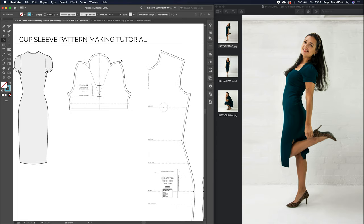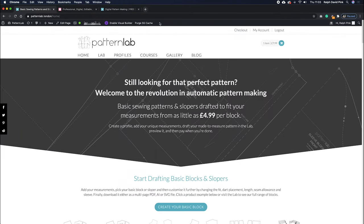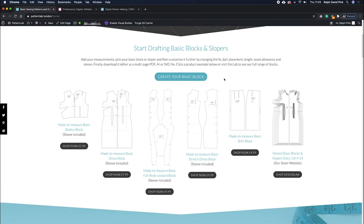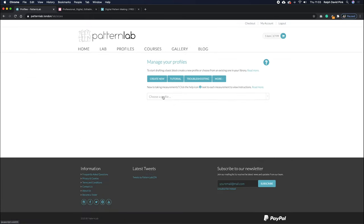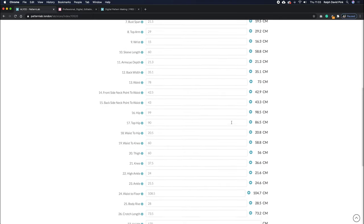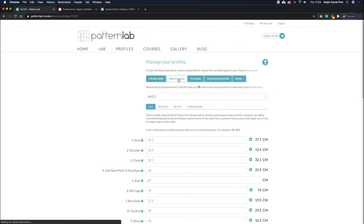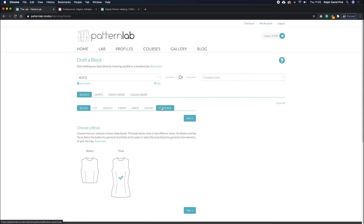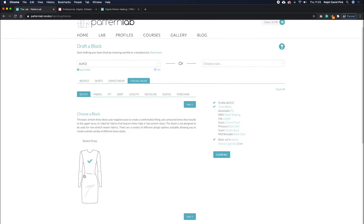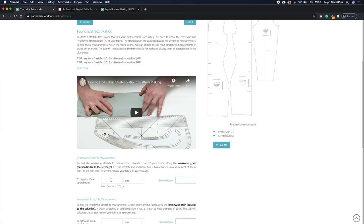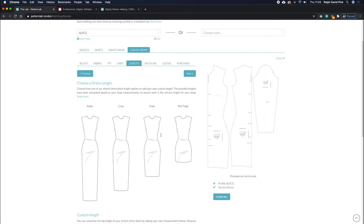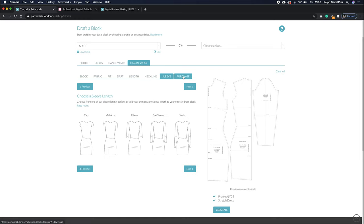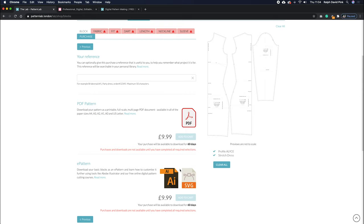This is the finished sleeve draft and I'm going to show you how to create that. First of all, if we jump on over to patternlab.london, if you want to follow this tutorial you're probably going to need a stretch dress block. You can either create an account and add your measurements in the profiles page - all 26 or 27 measurements - then start drafting your block, head over to the lab, go to casual wear and you'll find the stretch dress. You can create your own made-to-measure stretch dress, enter the stretch ratio of your fabric, choose from different fit options, dart options, length options, different necklines and sleeve styles, then purchase it as a PDF, AI, or SVG file.